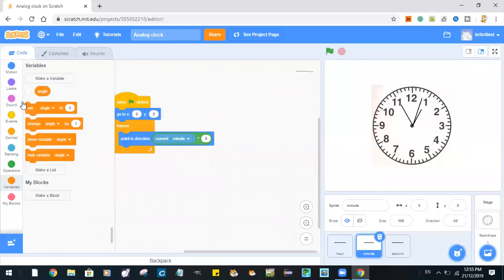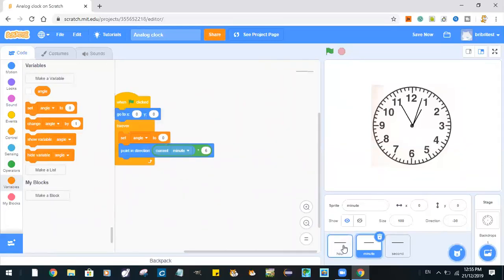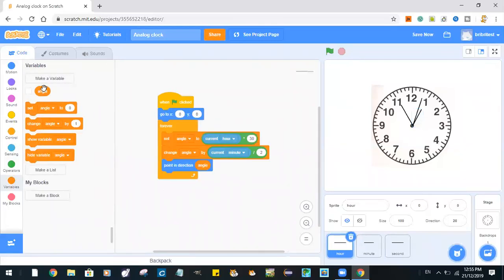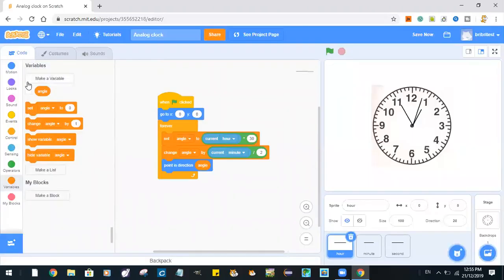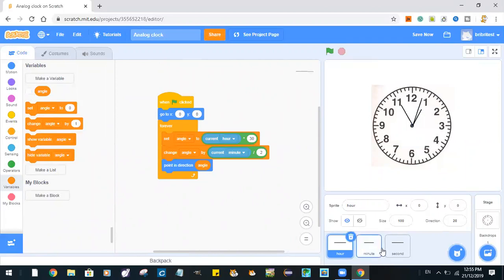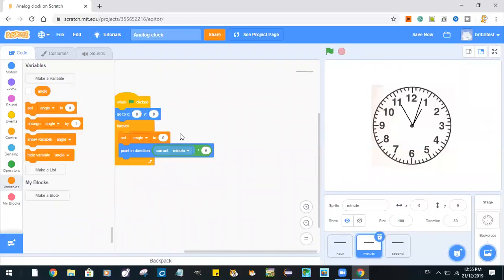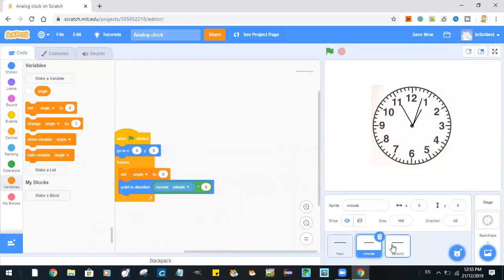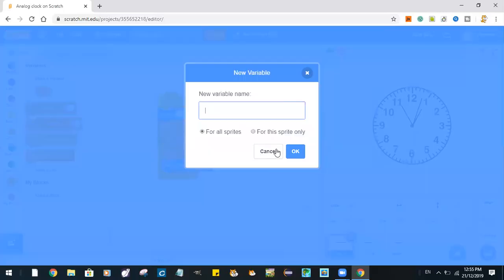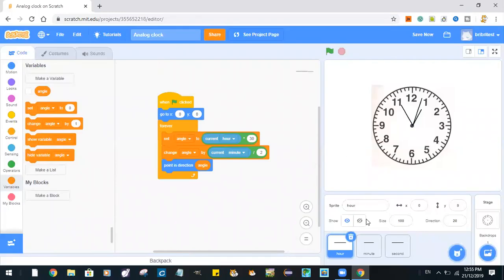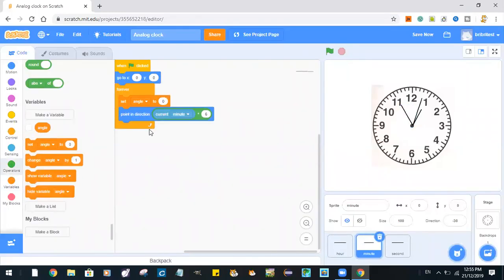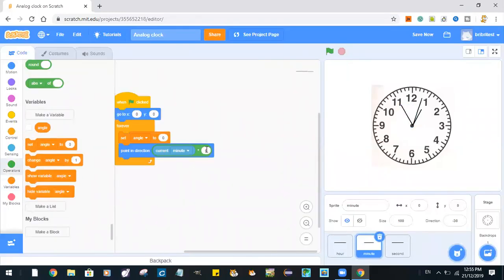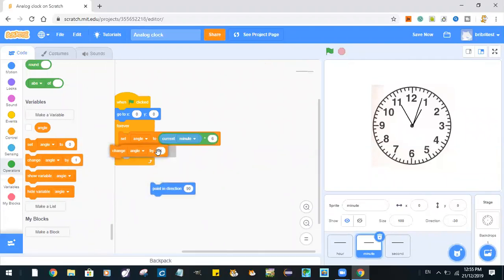Just informing you, make sure that this minute angle is actually a variable for the hour sprite only. Make sure you click this for this sprite on the button. All right, now set angle to this, change angle by...